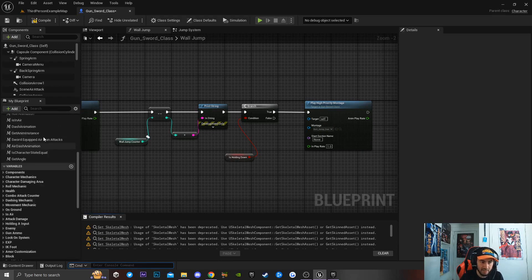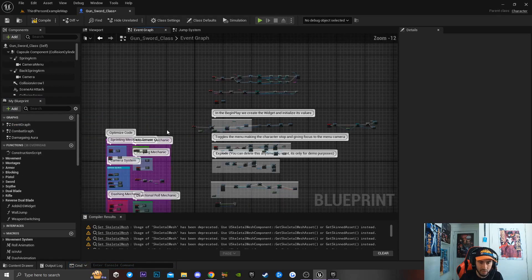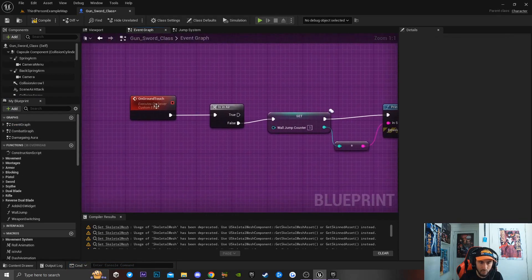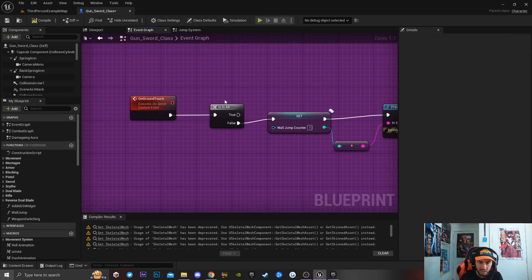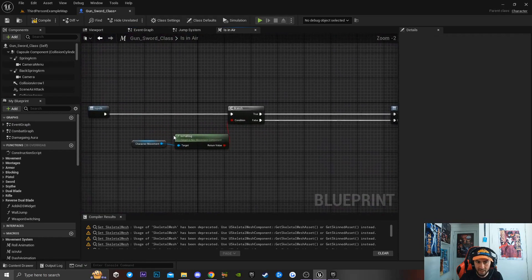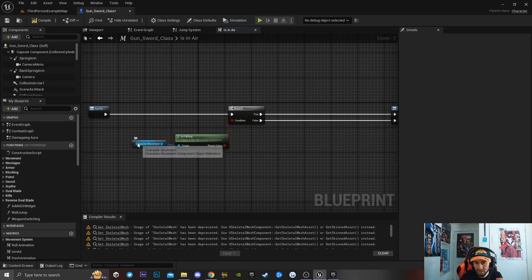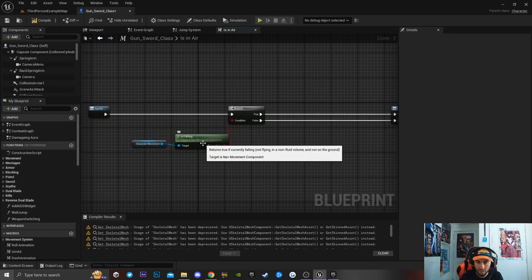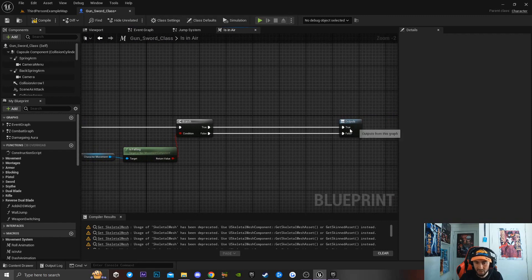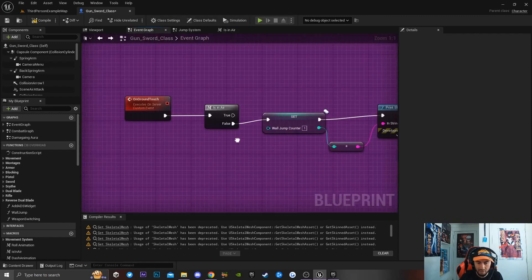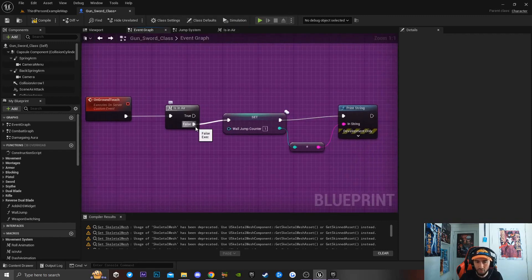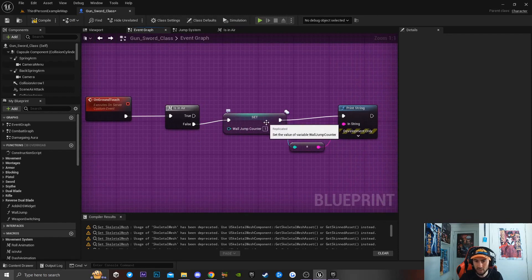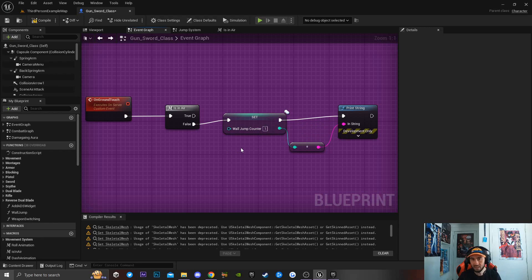Next we go to the Event Graph. I have a custom event called On Ground Touch, and a macro called In Air — it simply gets character movement, checks Is Falling, runs a branch returning true or false. Off the false path, I'm setting my wall jump counter back to one, so when my character is on the ground his wall jump counter resets to one. I have a print string just to confirm that.